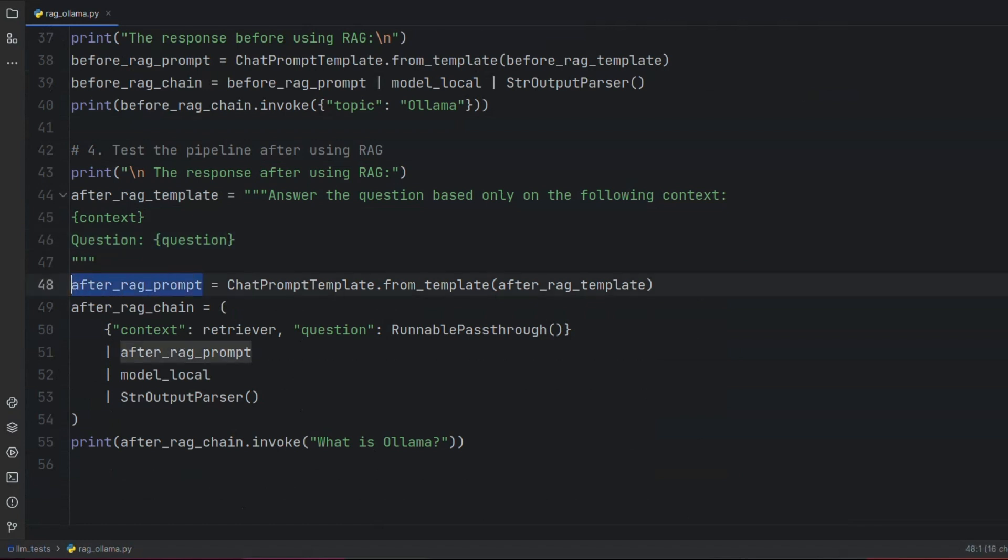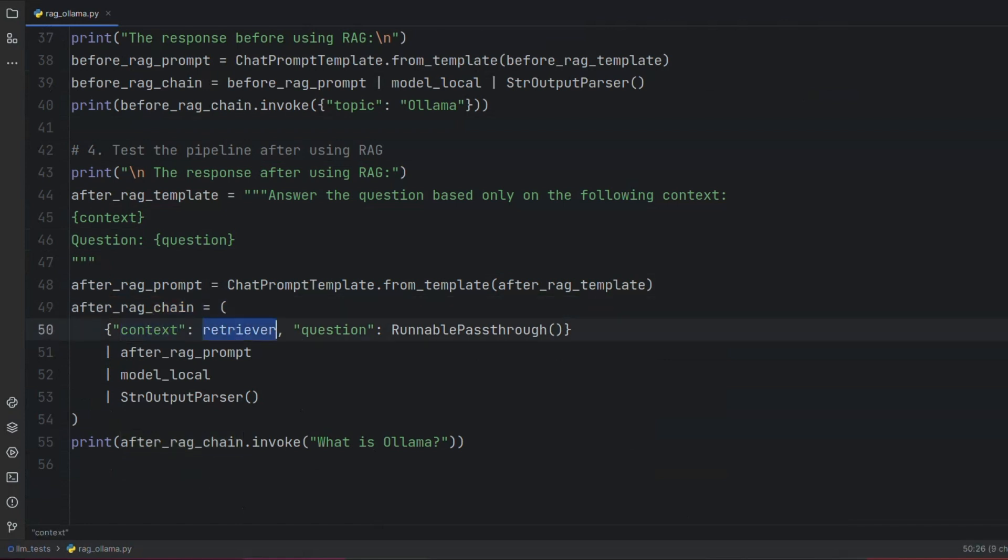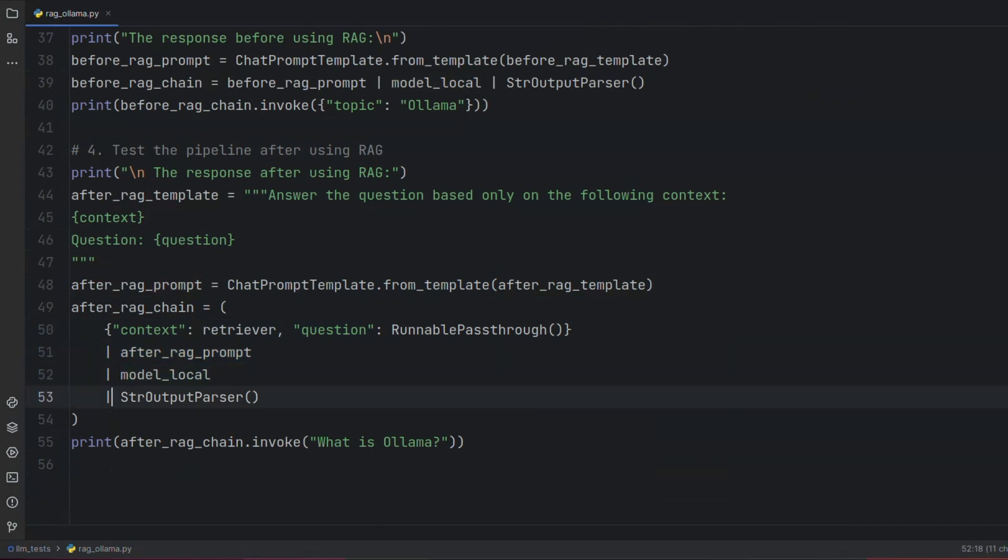We now define our RAG chain by defining our prompt template which requires a context. To define the context, we pass our retriever as a data source. We then connect our context to our prompt and pass the combined prompt to our model. The output of the LLM is then passed to our output parser. To get more information about runnable pass-through, please watch our previous videos.